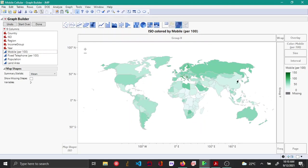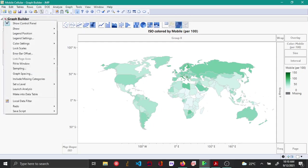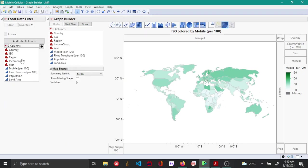One thing about this map that you're seeing here is this data has been colored based on the data that has been acquired for more than 28 years. In order to see year-wise, you can actually add a local data filter. You can do that by the red triangle option here, choosing local data filter and adding year as a local data filter.